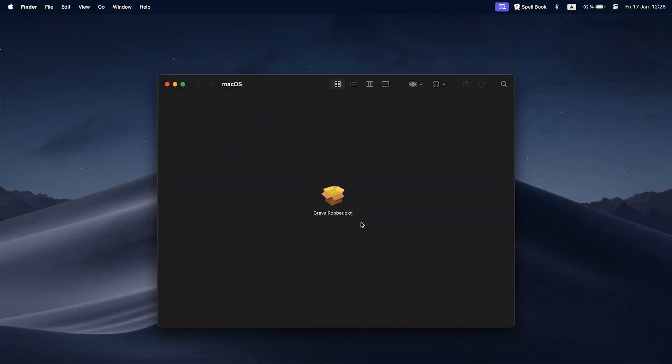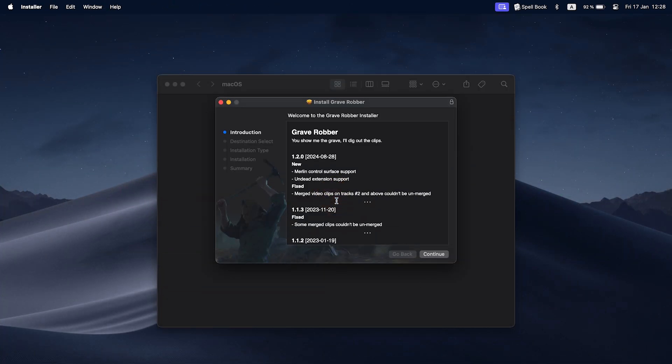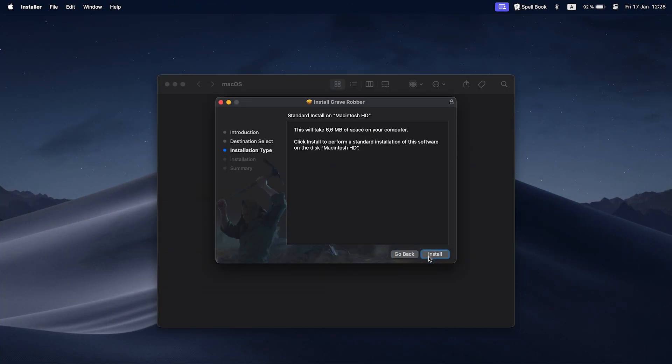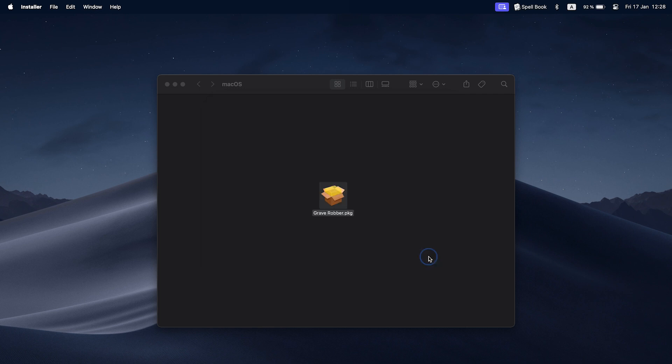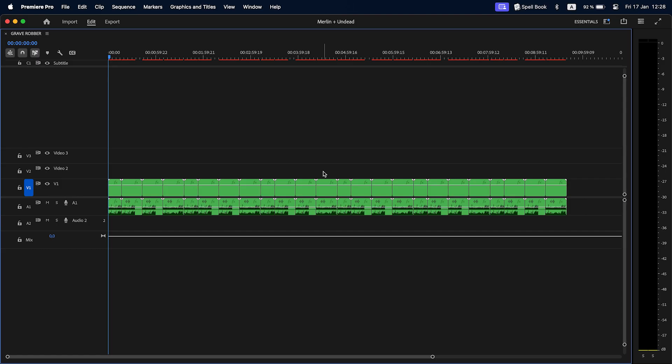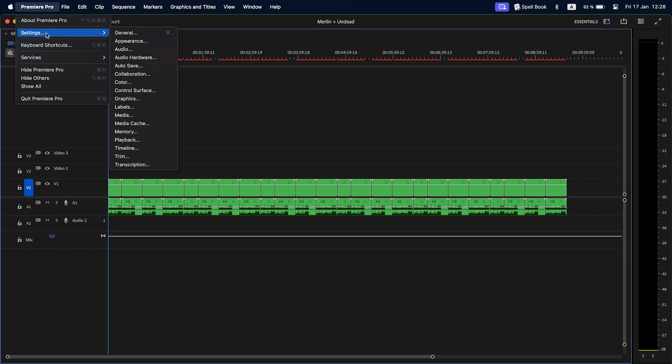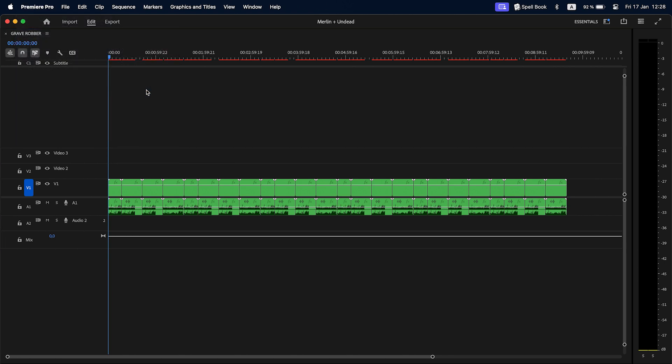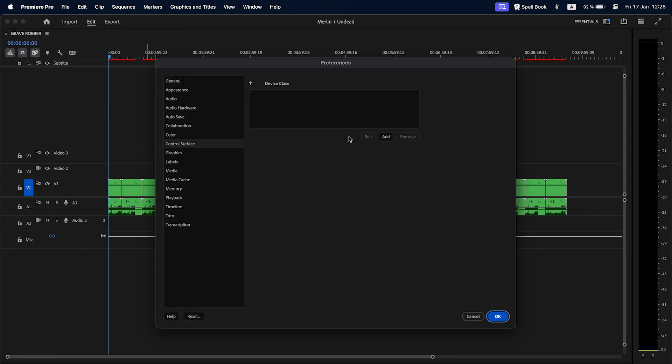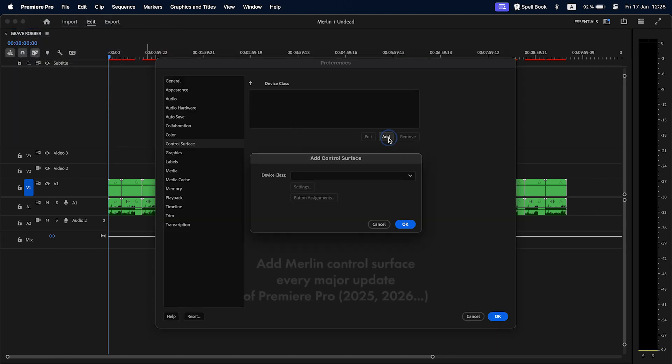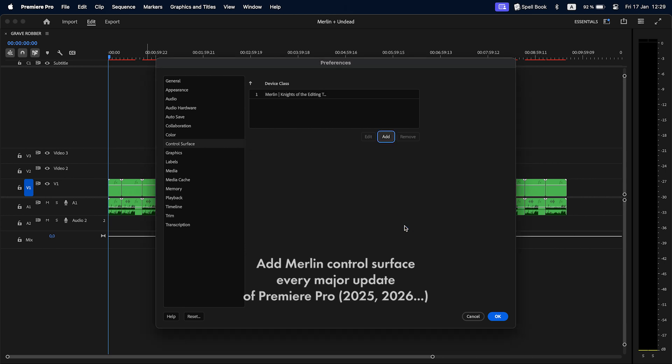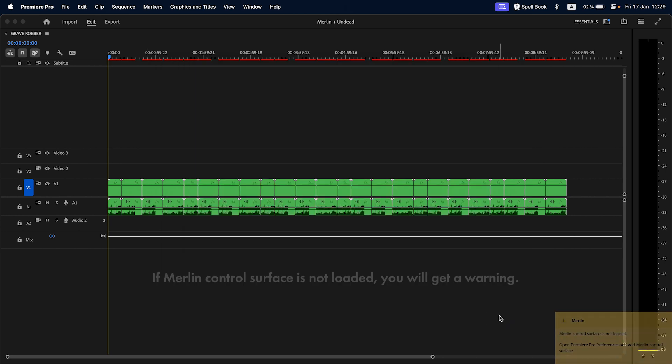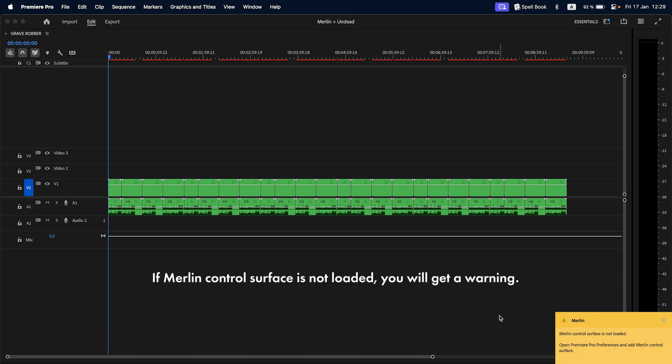Merlin will be automatically installed during the installation of Grave Robber or other extensions in the future. After installation all you need to do is add Merlin in Premiere Pro settings in the control surface menu. This will need to be done after every major update of Premiere Pro: 2025, 2026, etc. If you forget you will be reminded to do that.